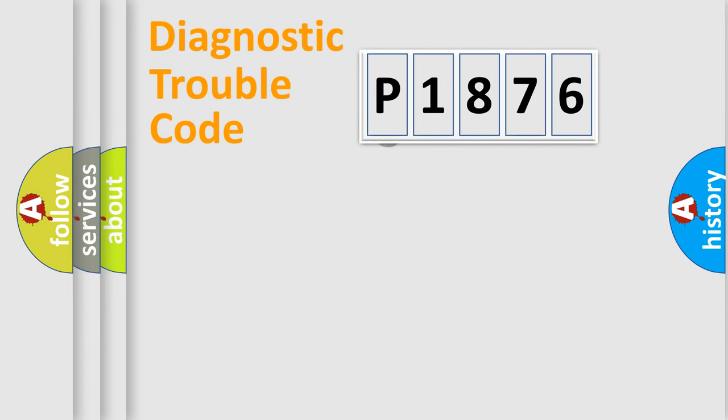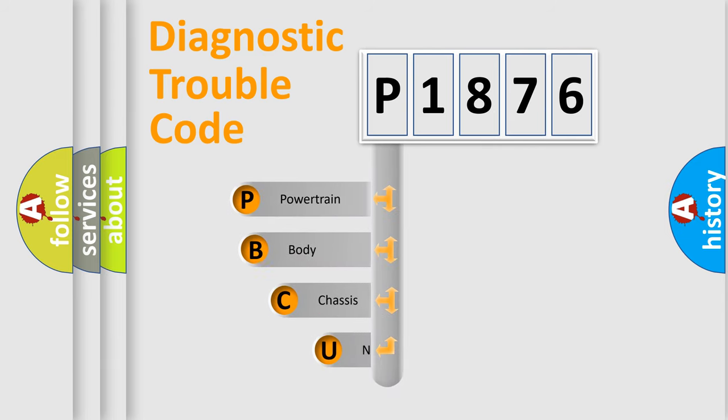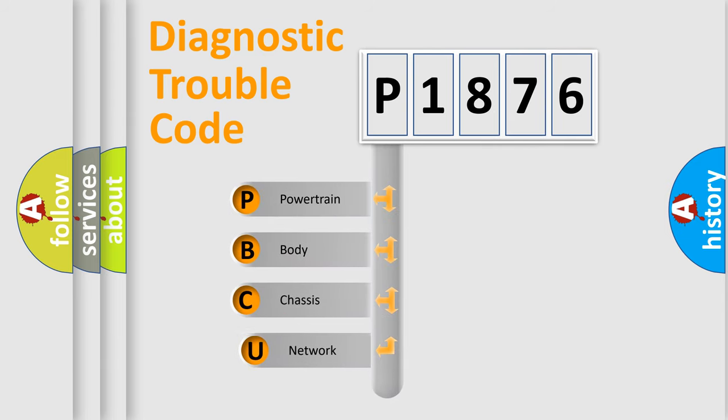First, let's look at the history of diagnostic fault code composition according to the OBD2 protocol, which is unified for all automakers since 2000.